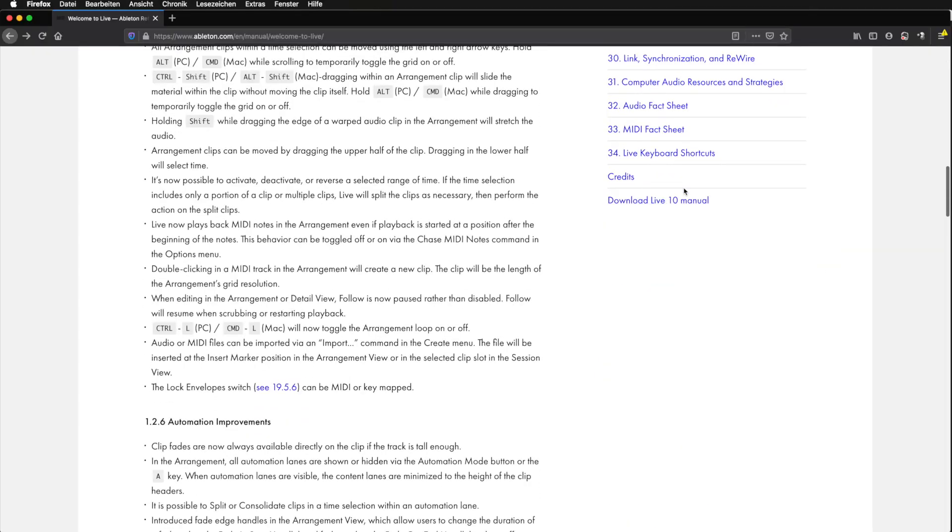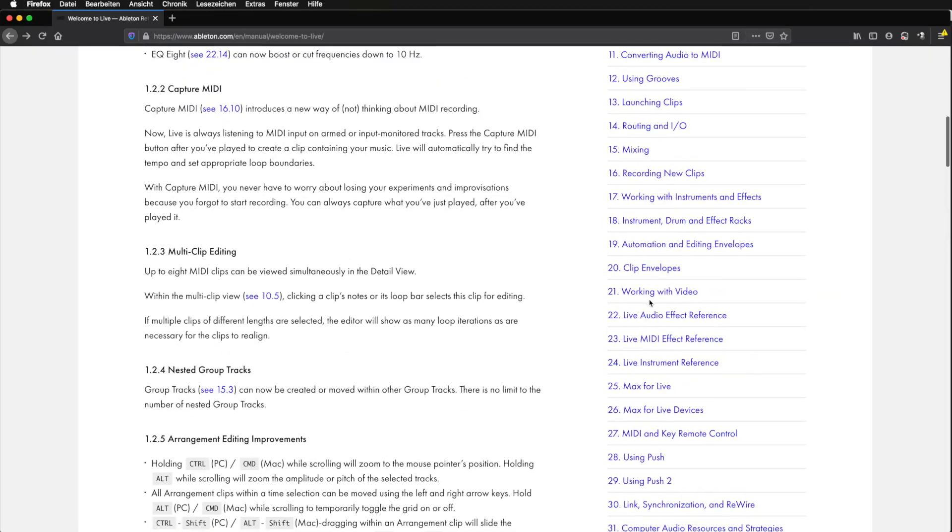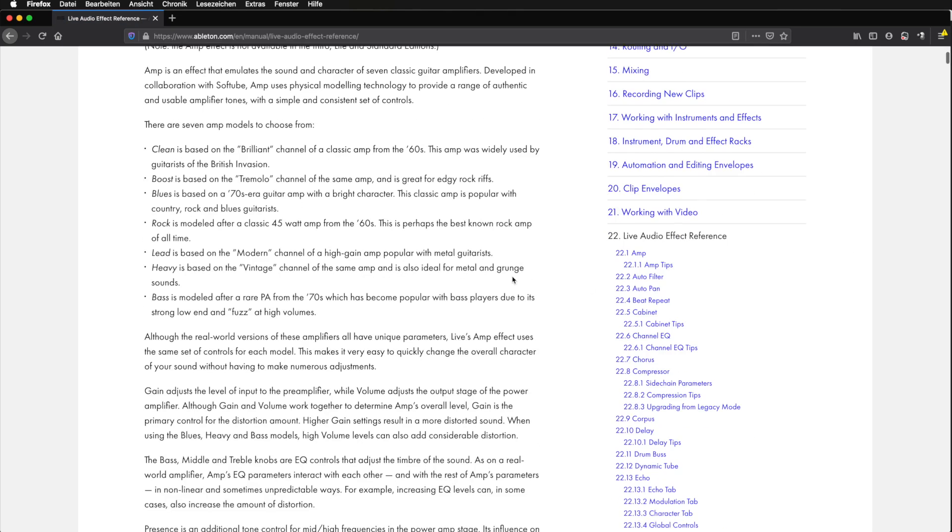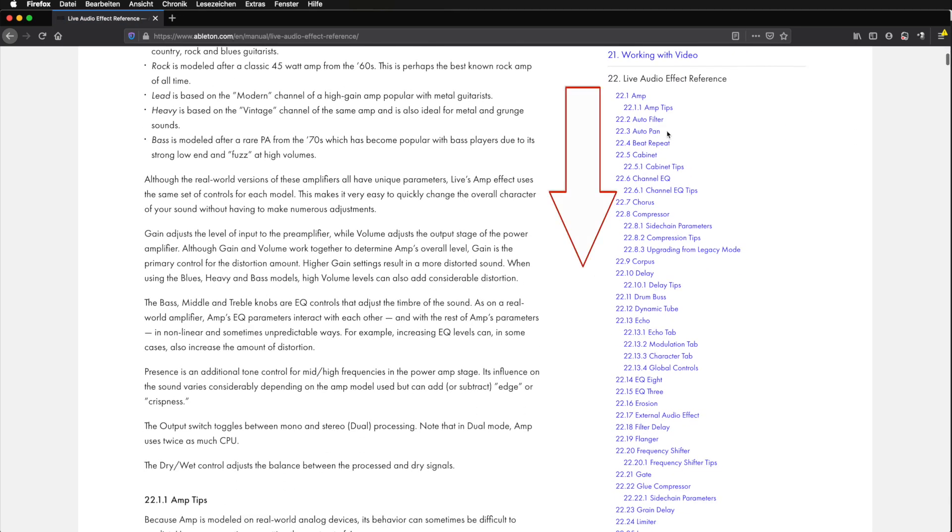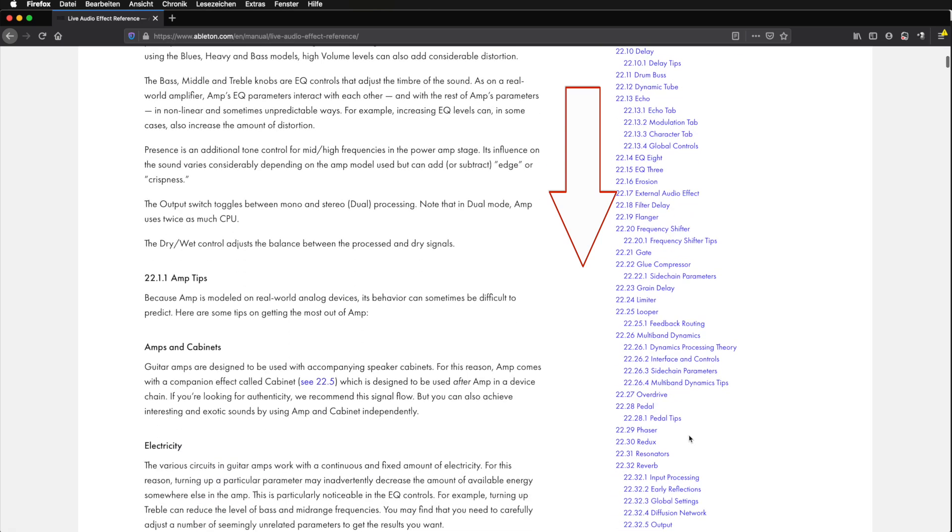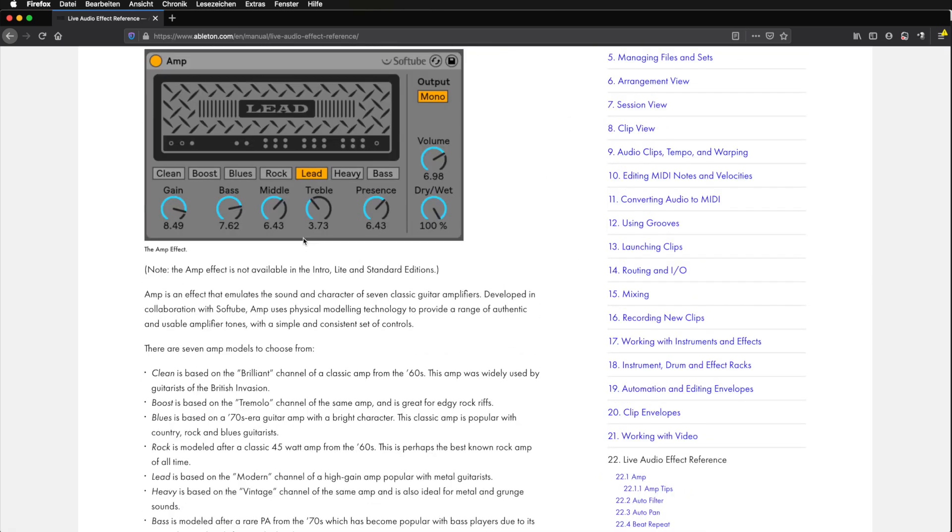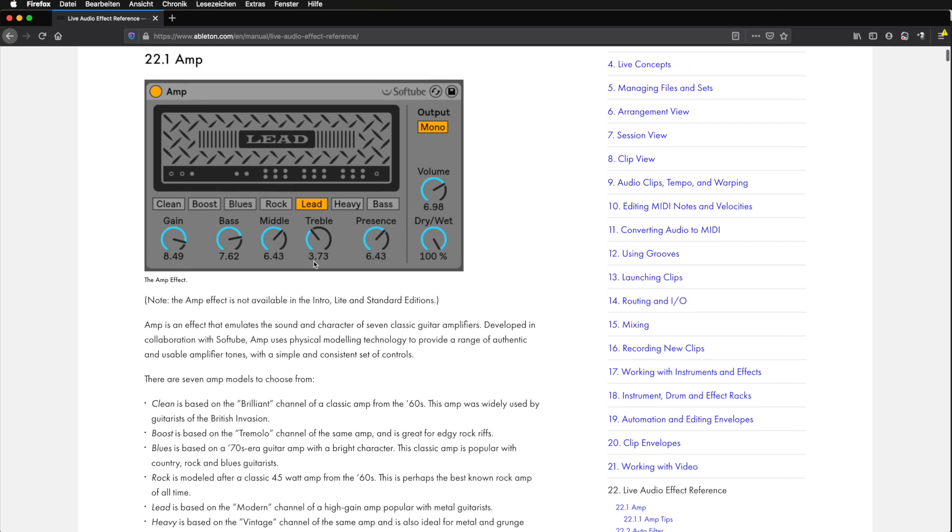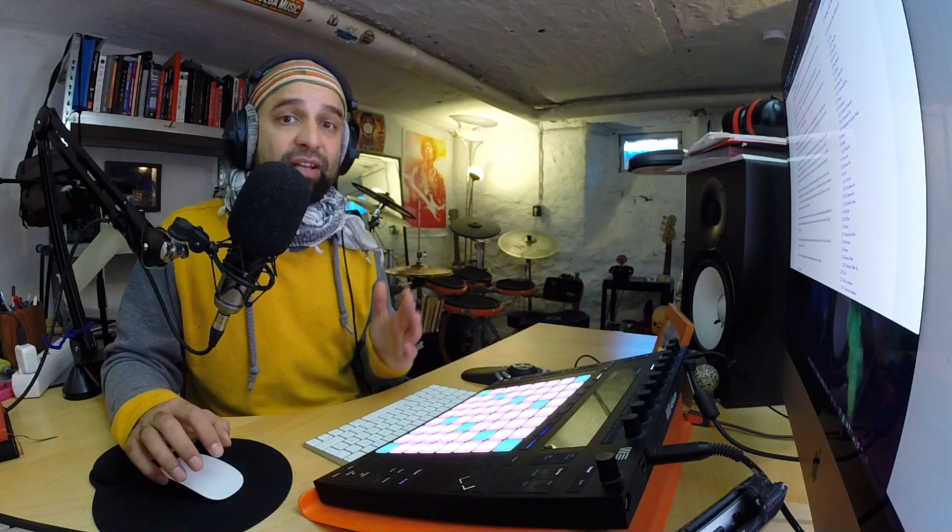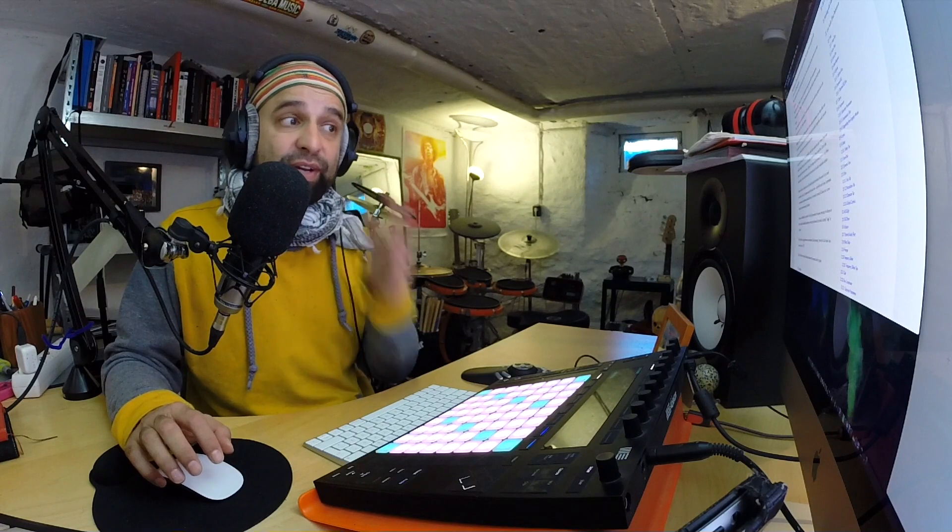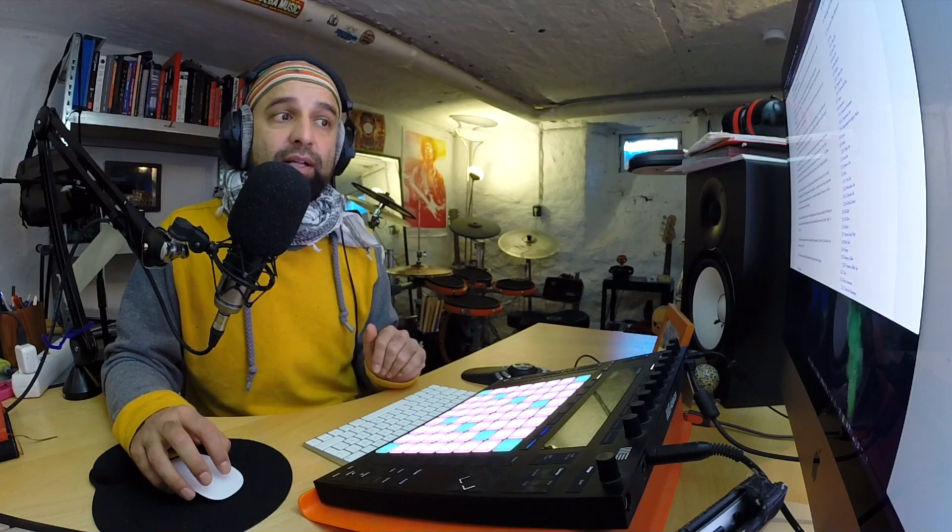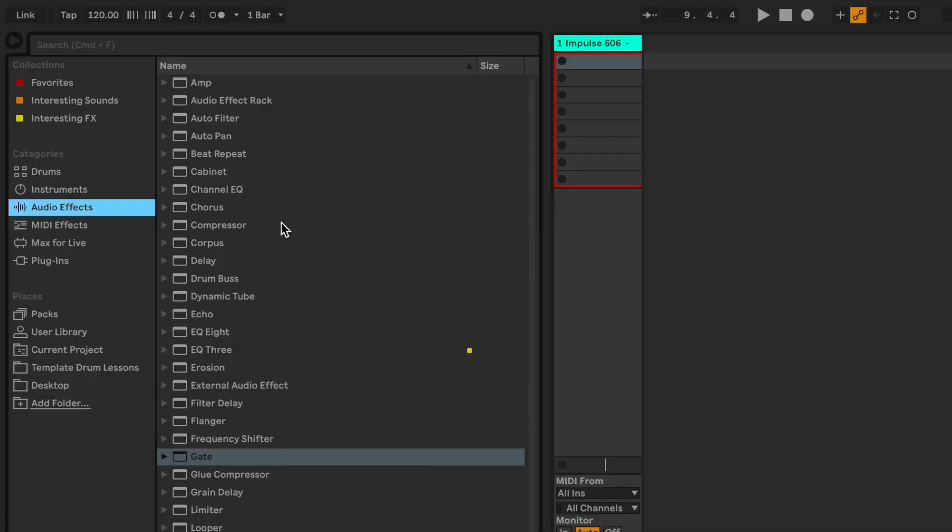So let's just go there real quick right now. If you scroll down to 22, click on that Live Audio Effect Reference, you will find all of the audio effects listed right here. The manual really does offer really insightful information as to what you can do with each of the audio effects. So I definitely recommend reading through this part of the manual, at least for the effects that you're interested in to get you started.